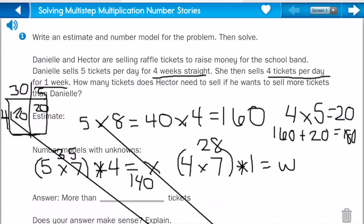So our answer is one forty for X. And twenty-eight times one would just be twenty-eight. Now we have to add one forty plus twenty-eight to equal T for tickets. Let's add those together and we get a hundred and sixty-eight.